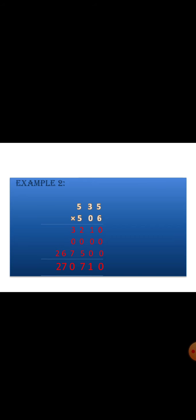Next, the number 5 is in hundreds place, so we are multiplying 500 into 535. First write two zeros down, then multiply 5 with 535, and we are writing the answer below. The final answer, that is the product, we are getting is 2,70,710.